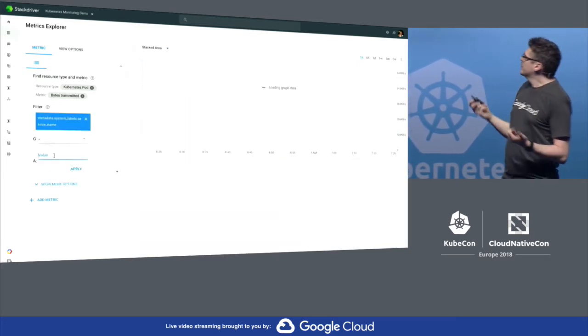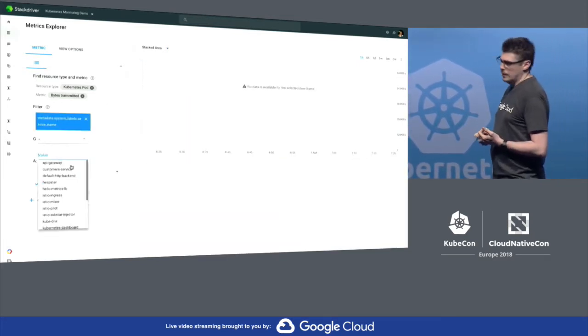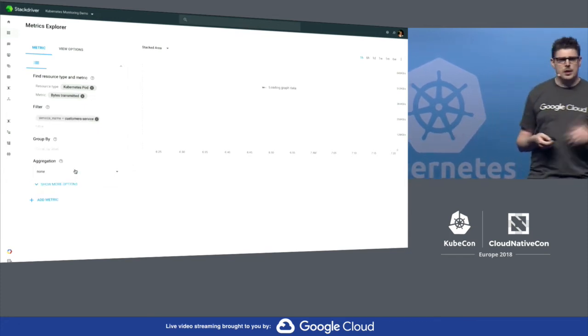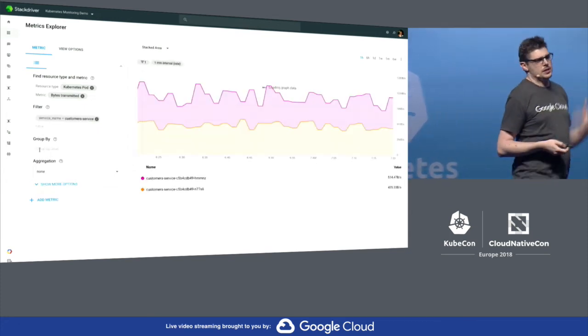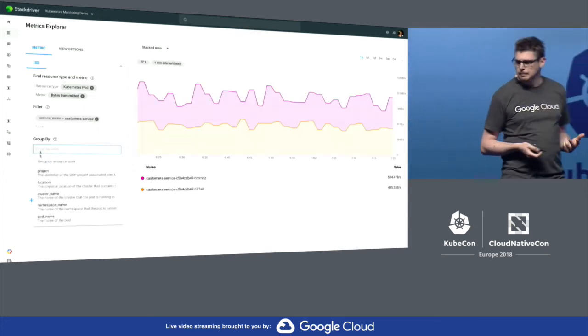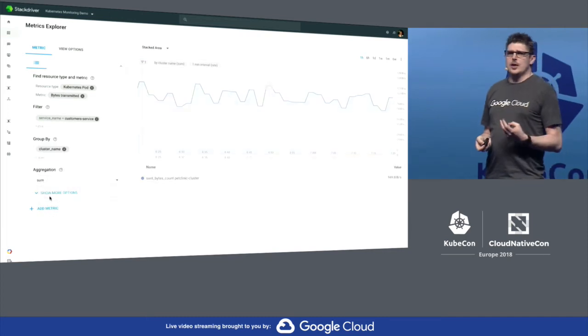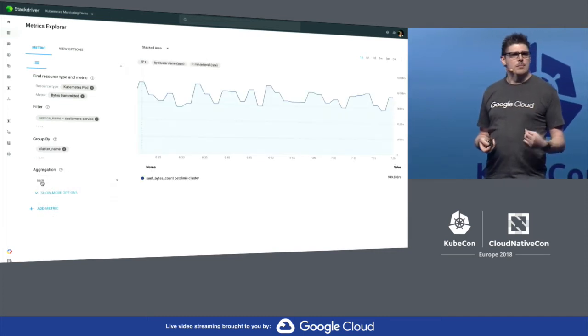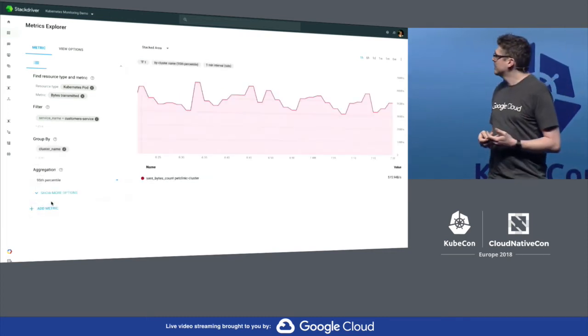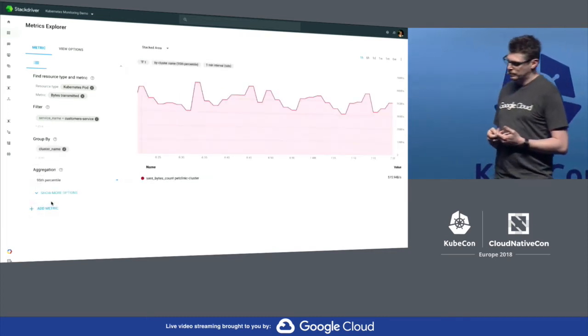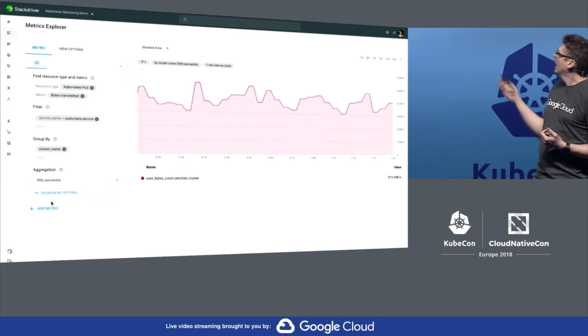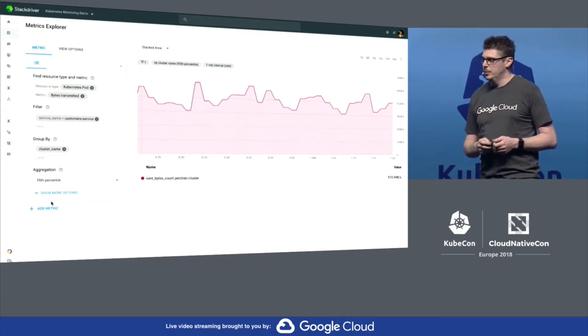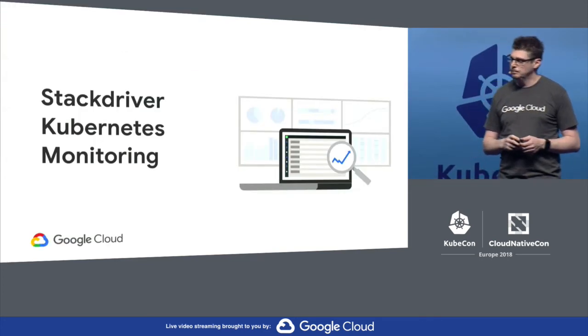We'll filter for the service that we want to look at. And then we can group by services or cluster name. And we can aggregate with functions like sum, max, 95th percentile, and get a view of what's happening at that particular point in time.